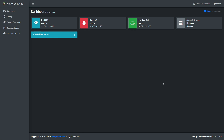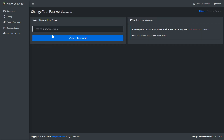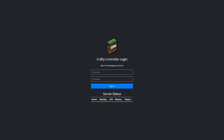Now we're in the actual dashboard. The first thing you probably want to do is change the password from the one in the log. Click Change Password and type in your new one — obviously pick one that is more secure than the default. Once you're done, click Change Password.